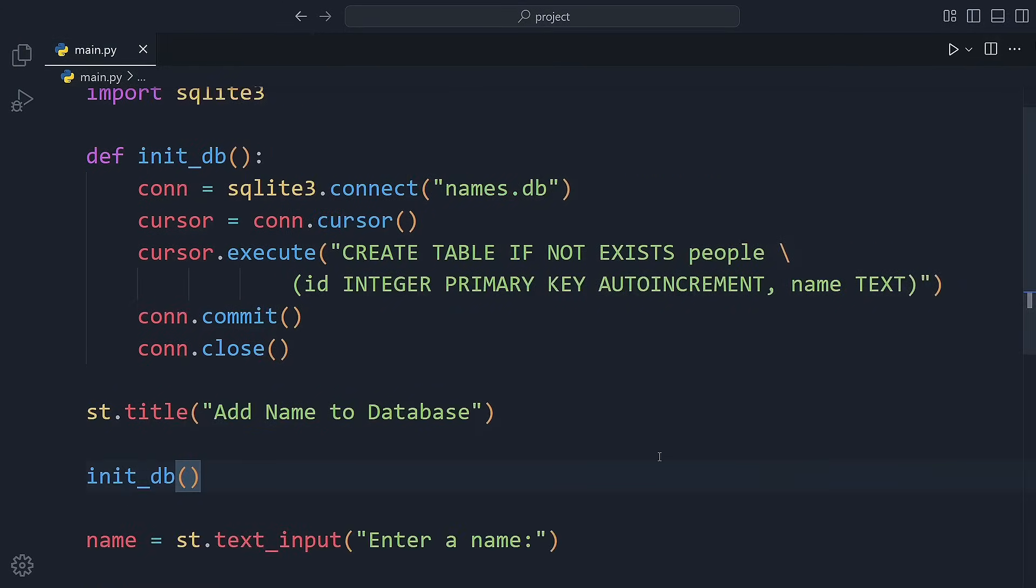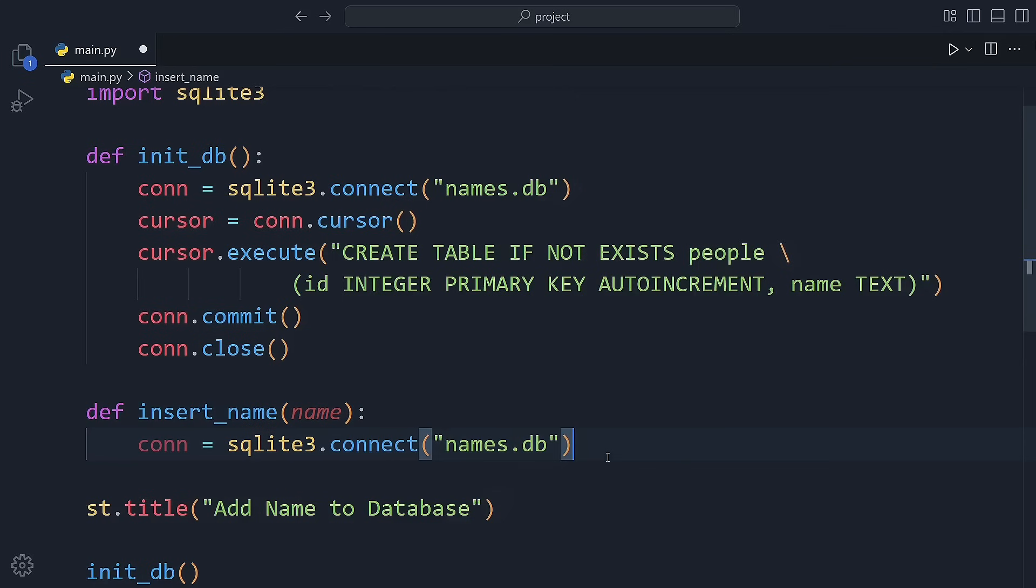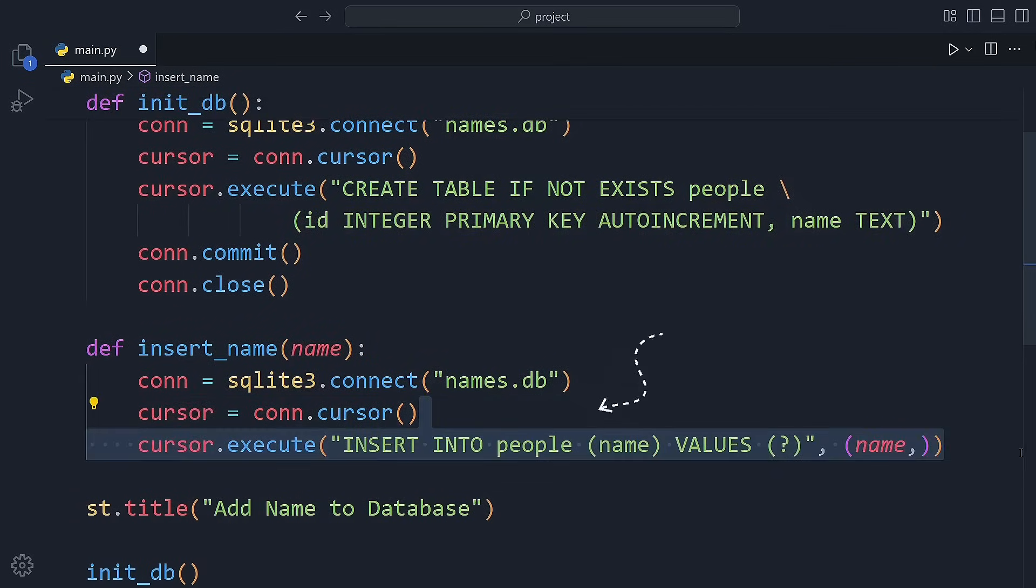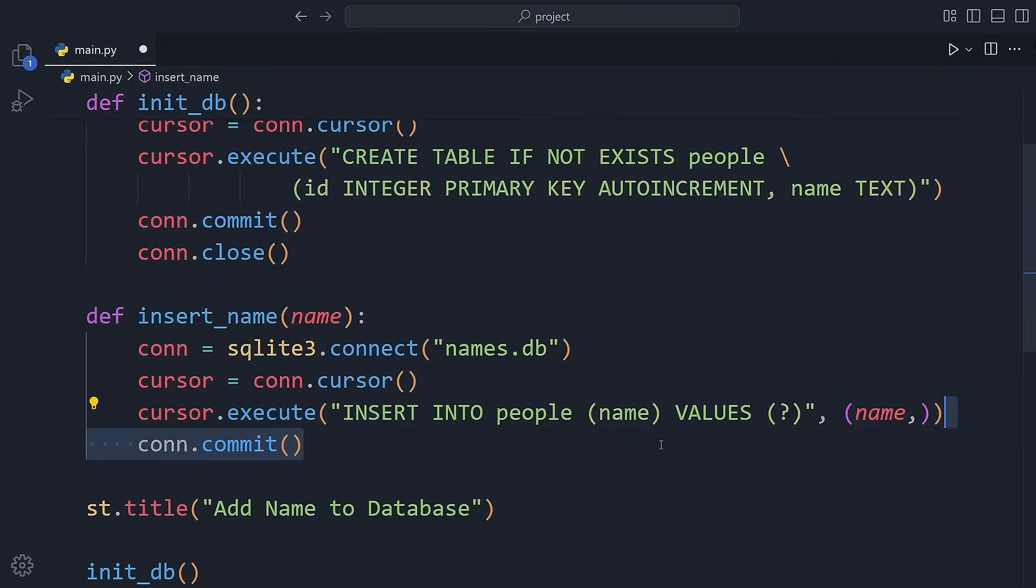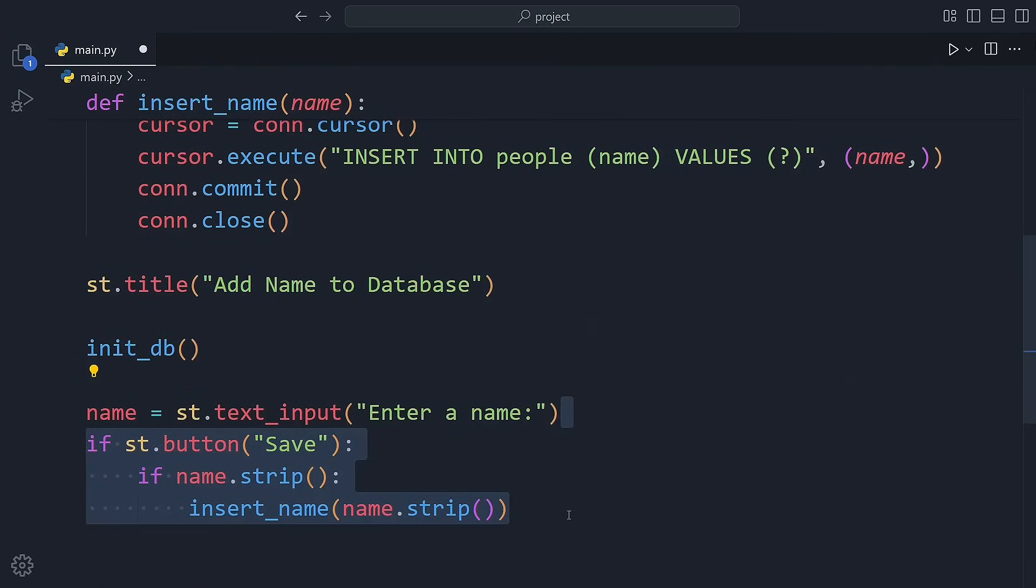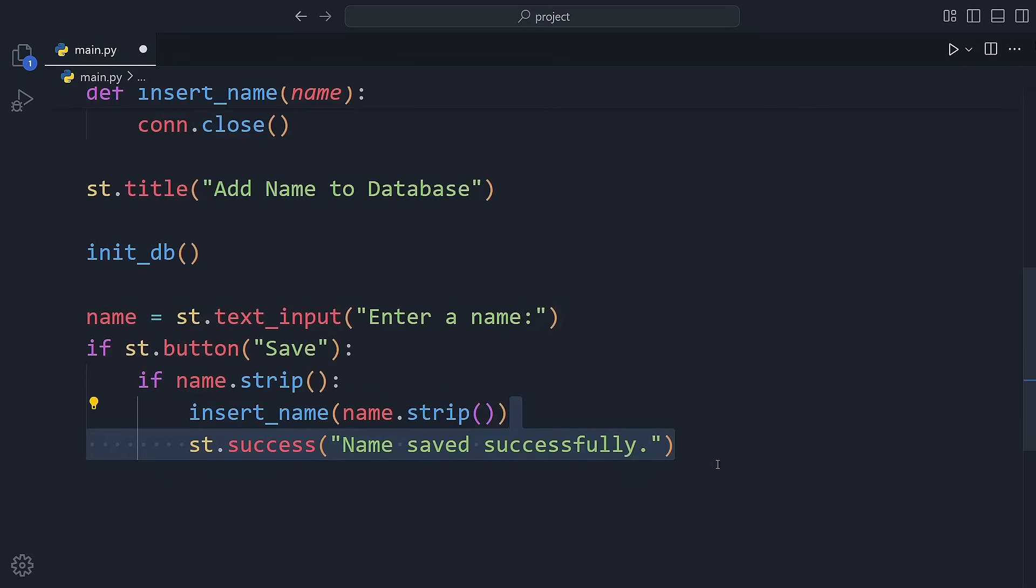Now let's add some names to that table. The insert name function does exactly that. It opens the database connection, inserts the name into the people table, and then closes the connection. We also added a save button. When the button is clicked and the input isn't empty, we insert the name into the database and show a success message.